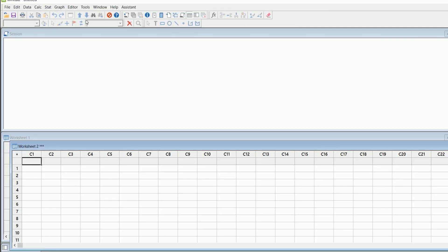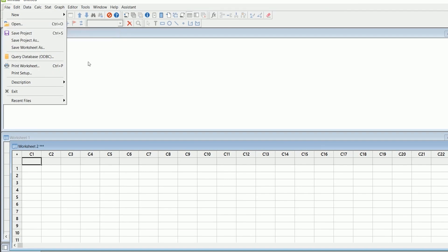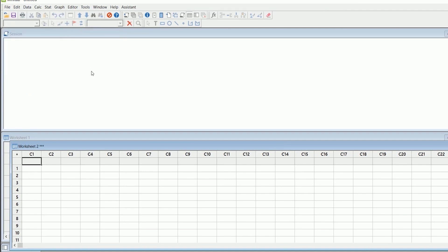Overall, Minitab 2024 is an essential tool for professionals in fields such as manufacturing, healthcare, and academia who need reliable and advanced statistical analysis capabilities to drive decision-making and quality improvement.